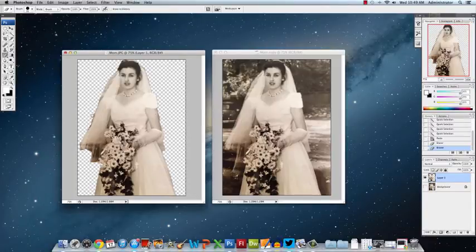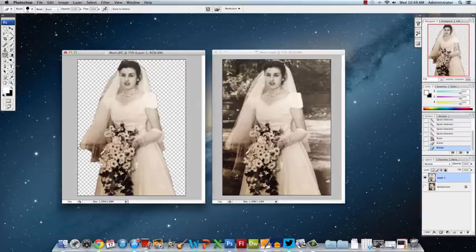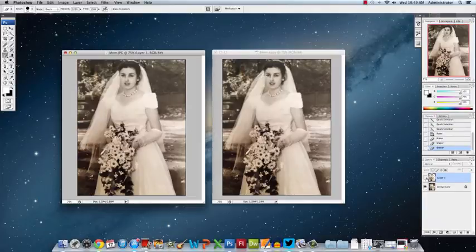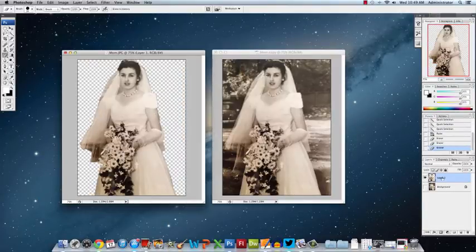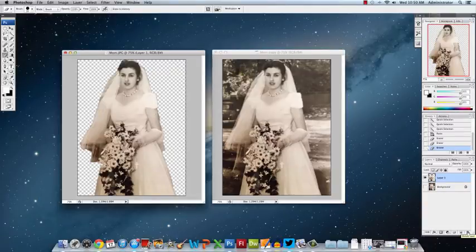Remember, every time you're doing this you're changing the pixels of this image, so this is a little bit more destructive to do it this way. But it also allows you to cut out the image. You still have the original image here if you want it back again. What some students do here is just drag this background image into the trash and then they just have the layer. But I'll just leave it there for now.